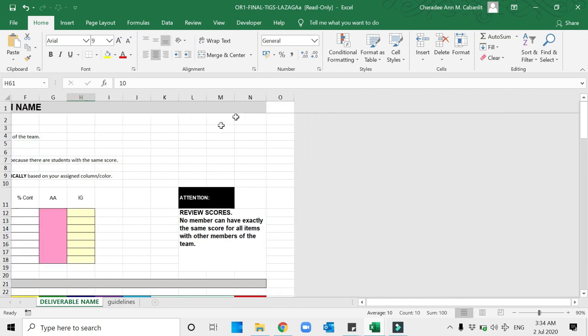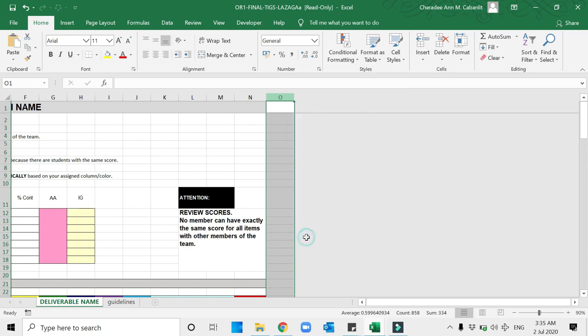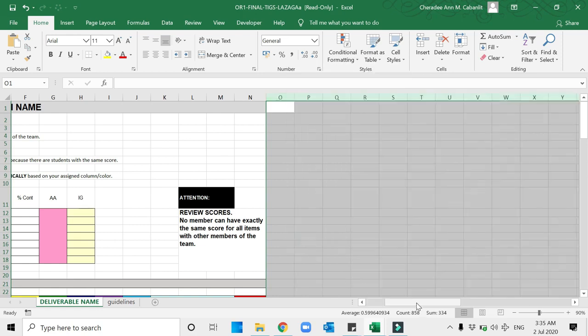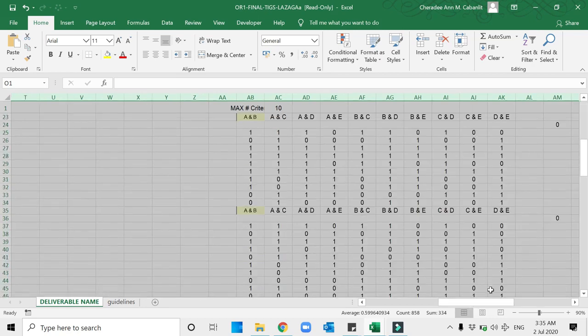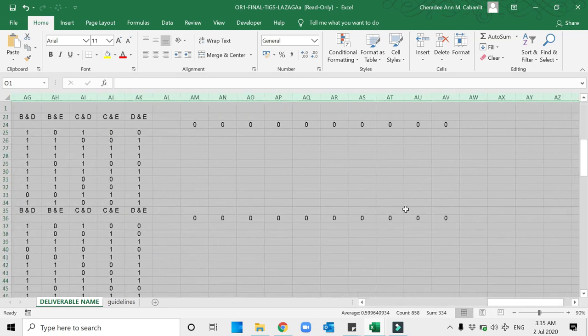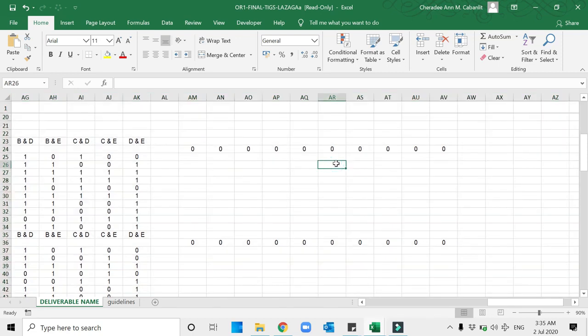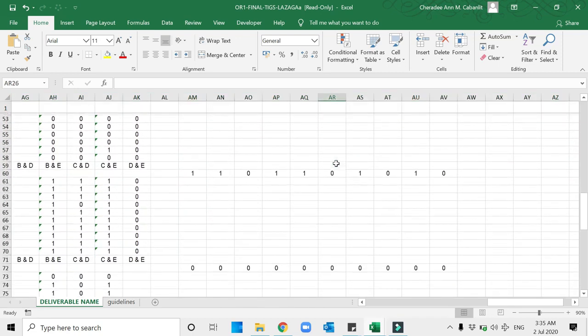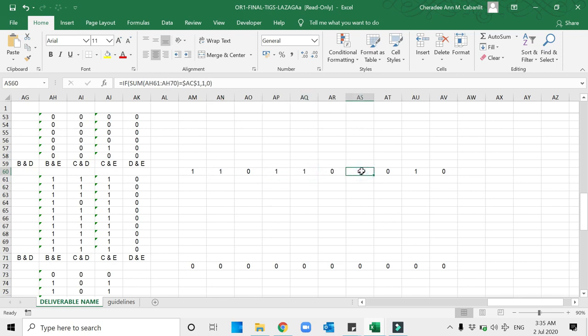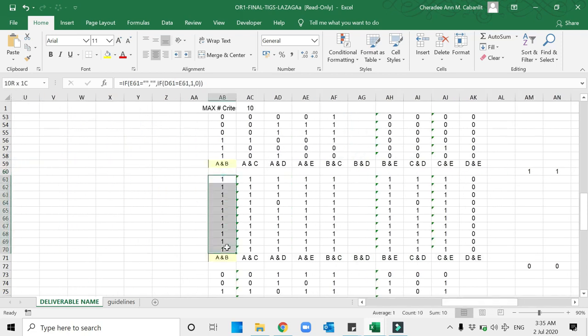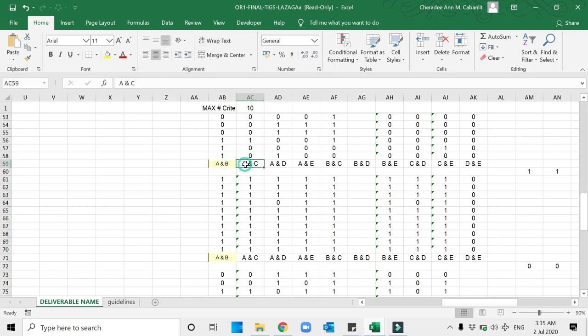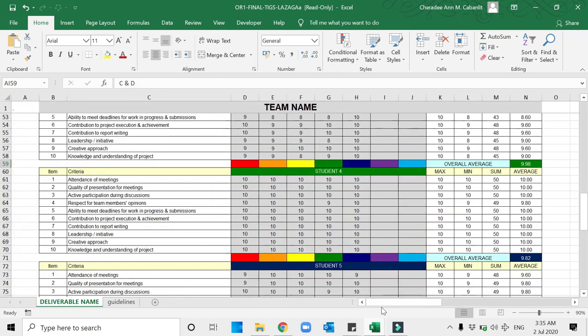One way to check is, as you notice, for example, Student 4 has all 10 by four students, so it will really come up to an error. What you're going to do—I'll give this task to the leader—just unhide this area. Once you unhide it, your goal is to ensure that the zeros here should be kept as zero. If there are parts that are one, then those are the columns that you have to review.